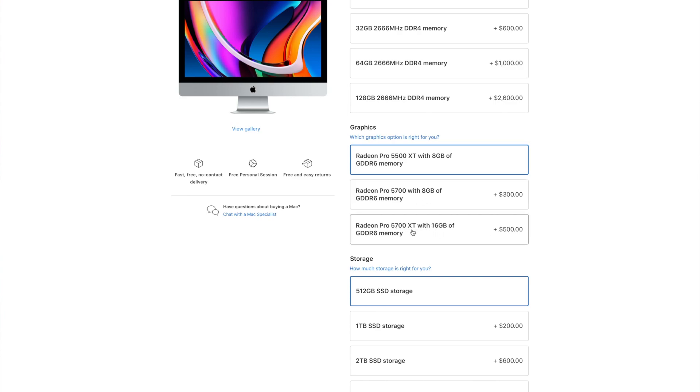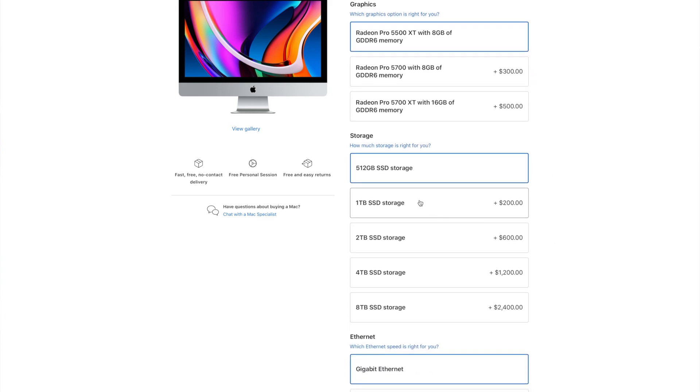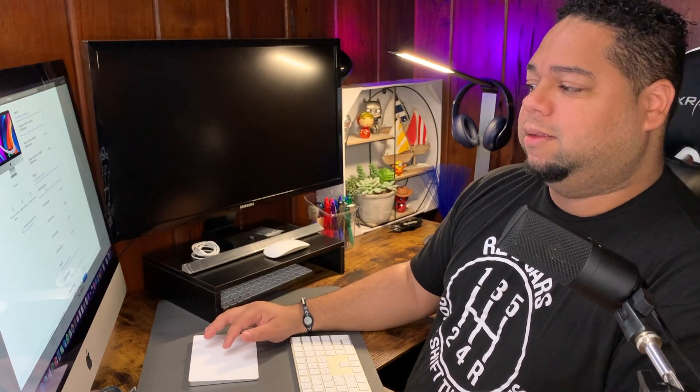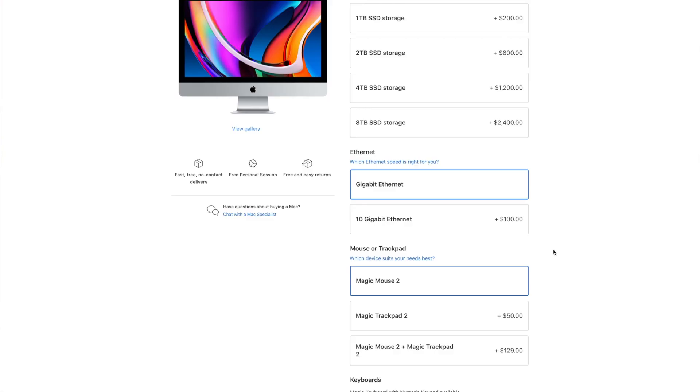We decided to opt for the one terabyte version. We would have been just fine with the 512 because we actually use external hard drives for all of our storage and things like that. 512 is fine. One terabyte for only $200 more really isn't that bad of a deal. The others seem to be getting a bit more up there in price, so we opted to just skip those.